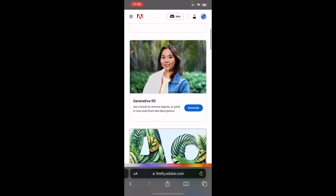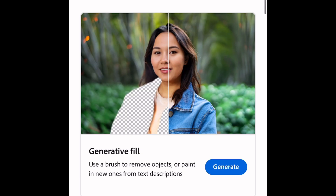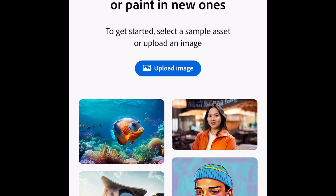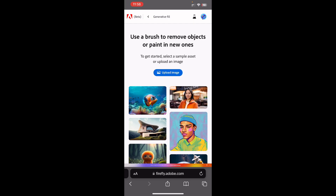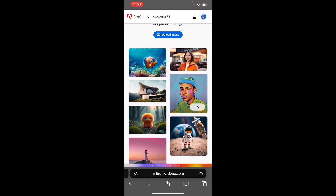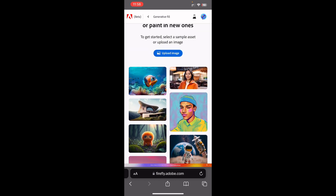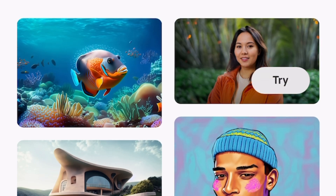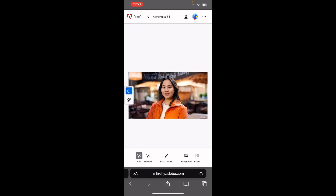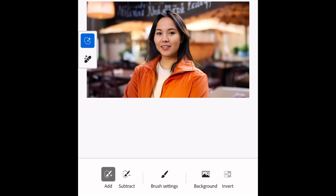In this video we're going to see what the generative fill option does, so we'll click generate. I can upload my own images or pick a sample image. I'm going to pick this image where a lady is standing and tap try.